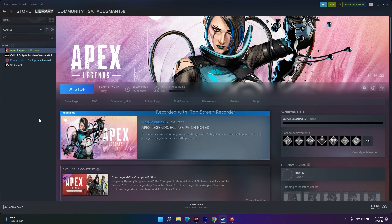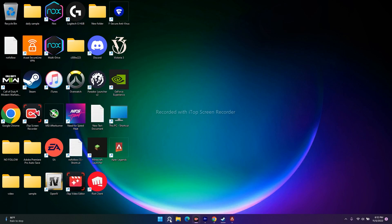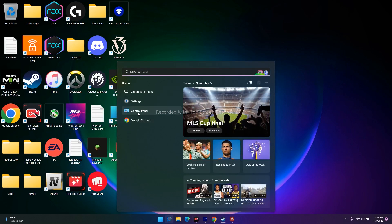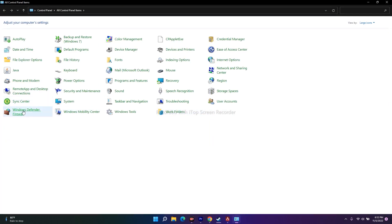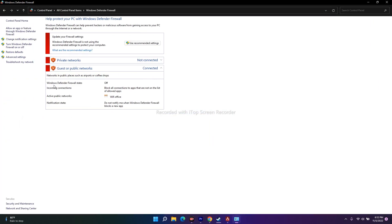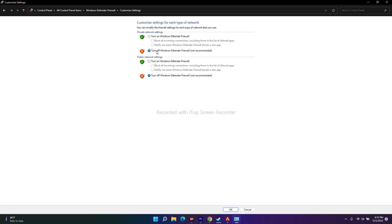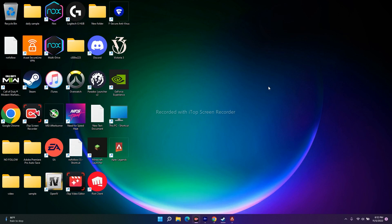If it's still not working, the next fix is to disable Windows Defender Firewall. Search for Control Panel, click on Windows Defender Firewall, and then click on 'Turn Windows Defender Firewall on or off.' You have to turn it off for both the private network settings and the public network settings. Make sure you turn this off — leaving it on may cause the trouble.